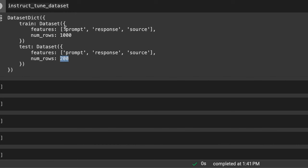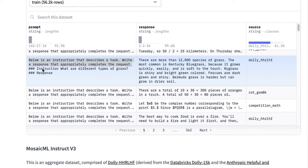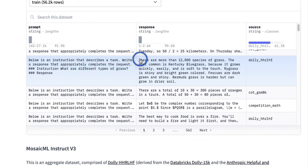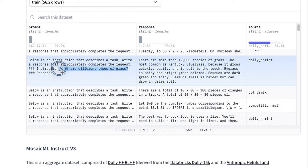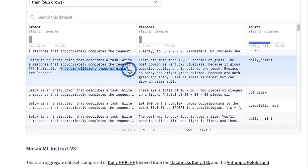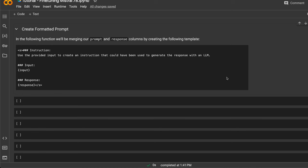However, I don't want to use the original format the data is structured in. Let's go back and look at the data again. At the top, you have a system prompt stating 'below is an instruction that describes a task, write a response that appropriately completes the request.' Then the instruction is a question, and the model generates a response. What we want to do instead is provide the response as input and have the model generate an appropriate question for the text we provided. So we're going to create a single column that combines both the prompt and the model response.